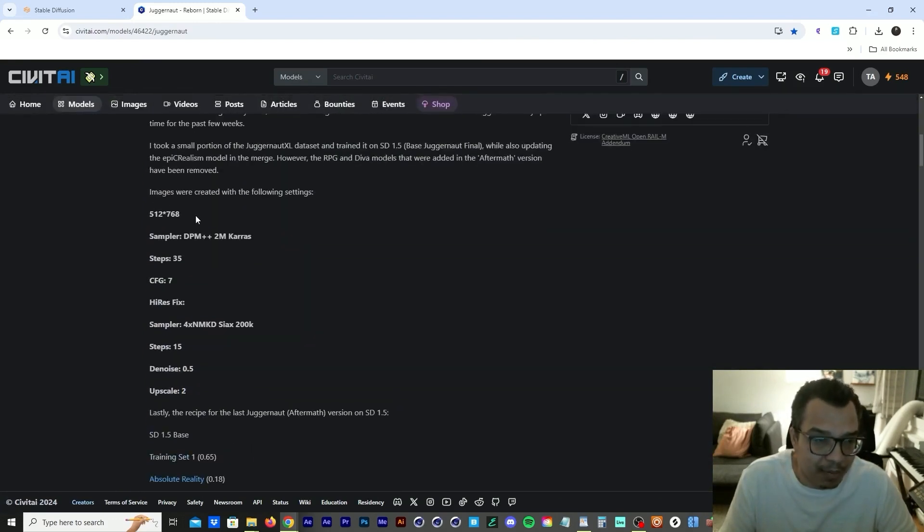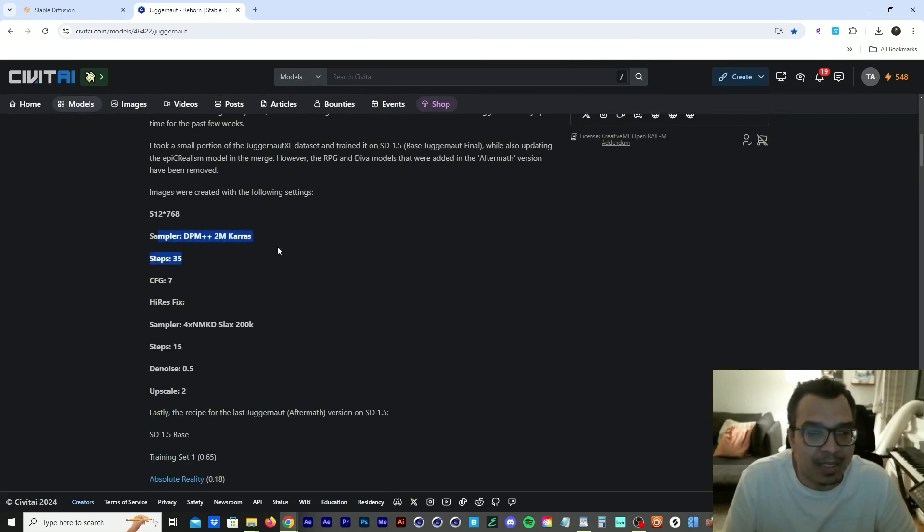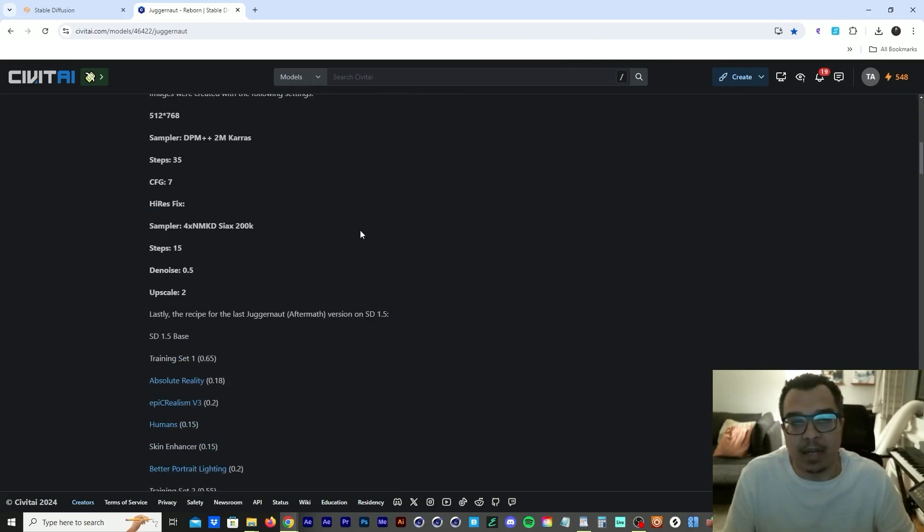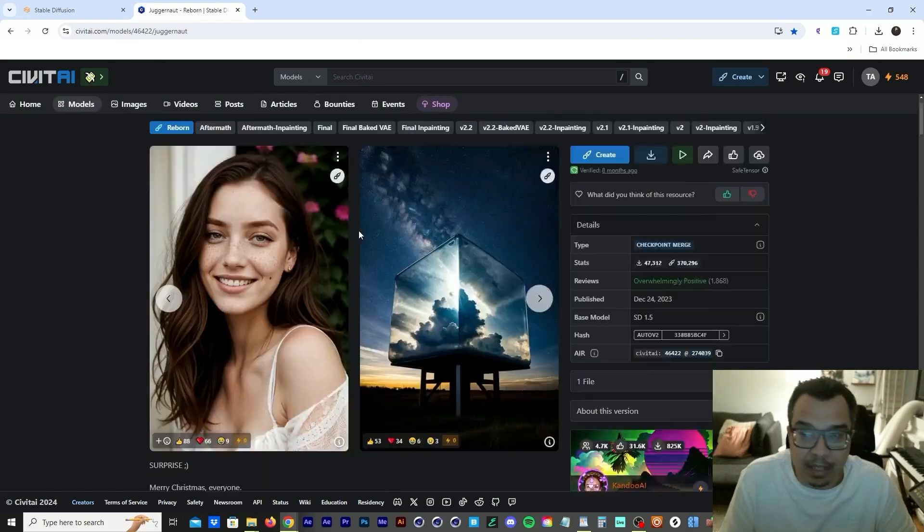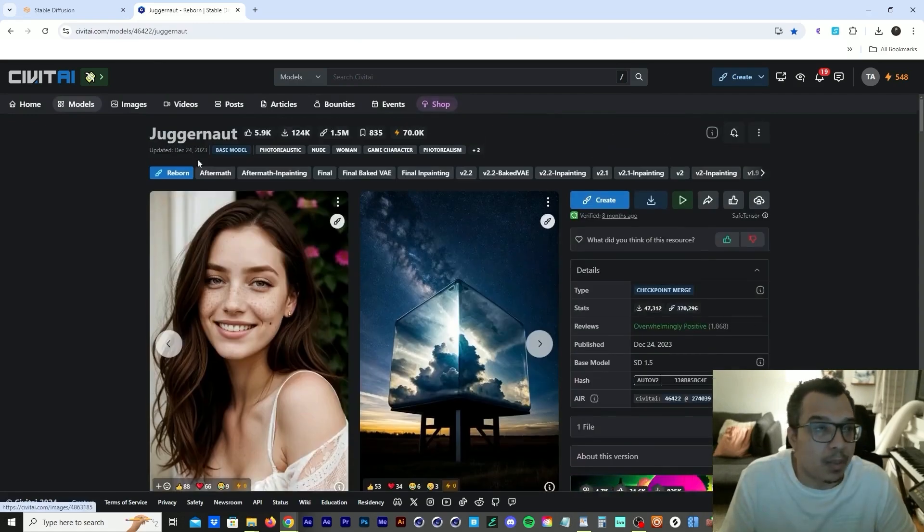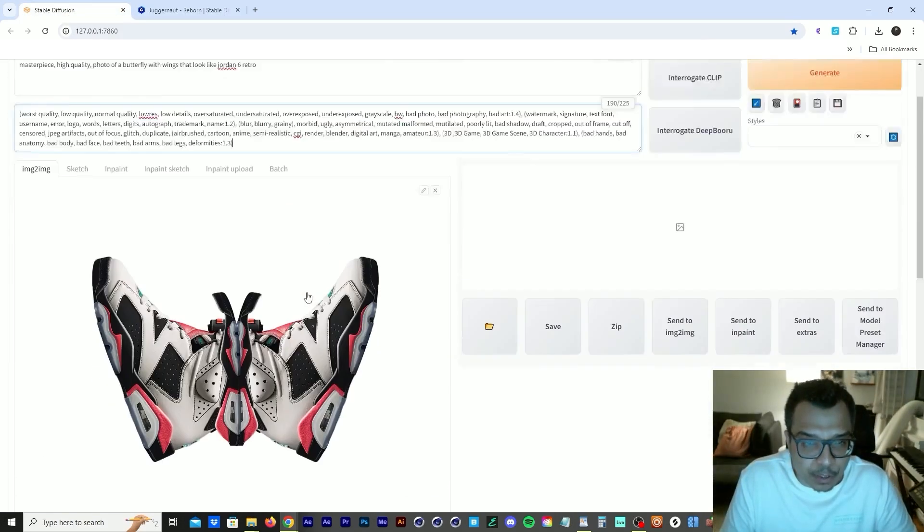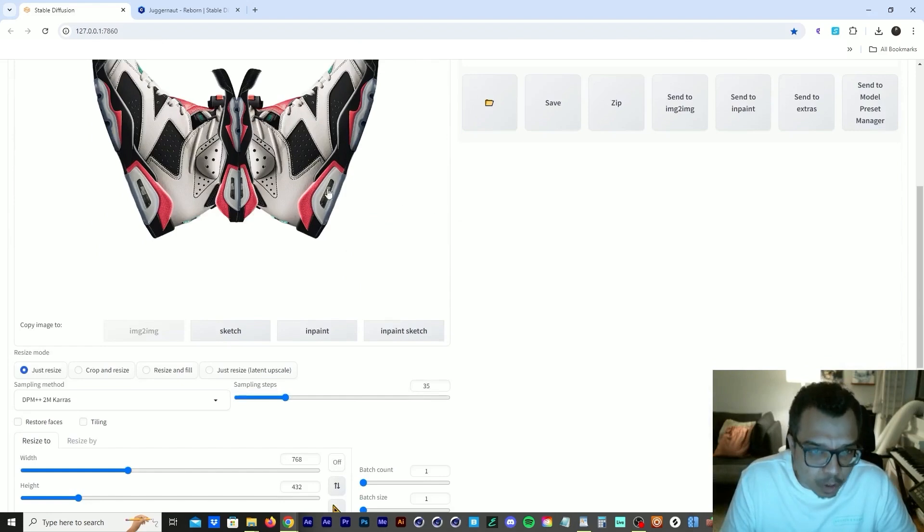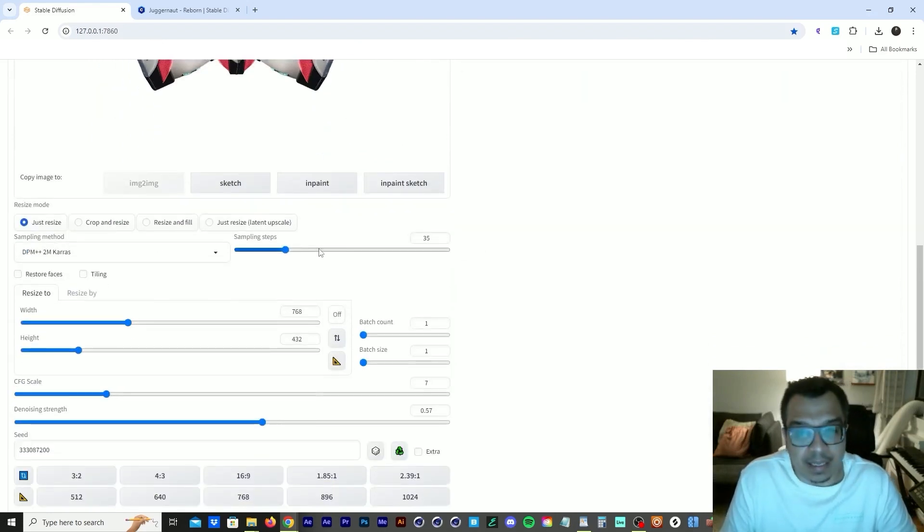So right now it says 512 by 768, which is the width and height of the image, what sampler to use, what steps, what CFG, how to do a high-res fix or upscale on this. So that's what I normally do. So when I'm about to create an image, I make sure I use those same settings, the sampler settings, the step settings.